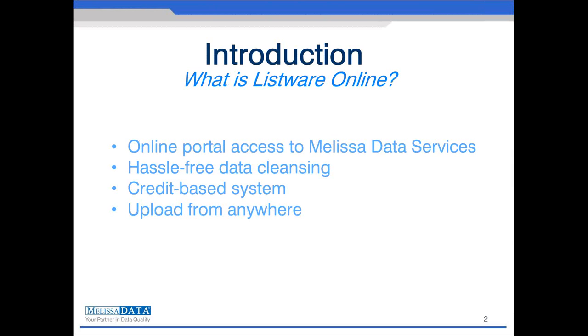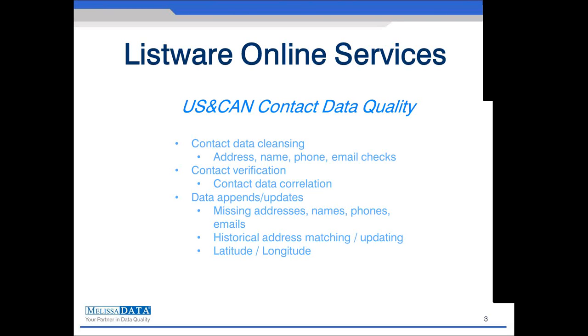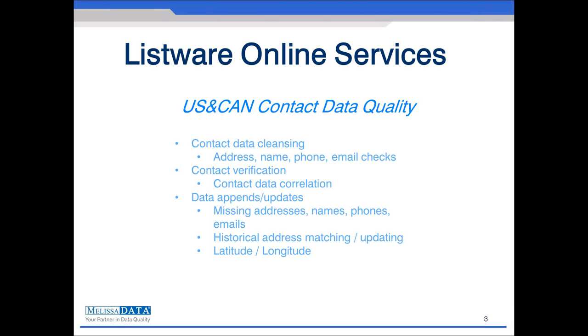We offer some of our most popular services through Listware Online, including US and Canada contact data cleansing. Through this service, you can verify and standardize contact data elements such as addresses, names, phones, and emails. You can also check whether contact data elements link or correlate to one another for further analysis of your data validity. For example, you can check to see whether John Doe is associated with the inputted contact information. Data appends and updates are also available, which allow you to append missing addresses, names, phones, and emails. Advanced moved updates can also help you retrieve the latest available address for a contact.